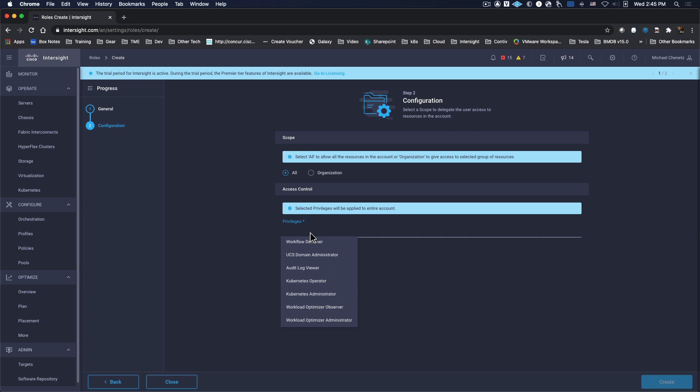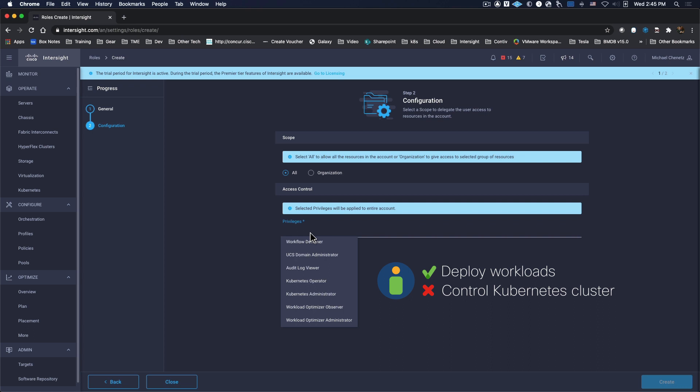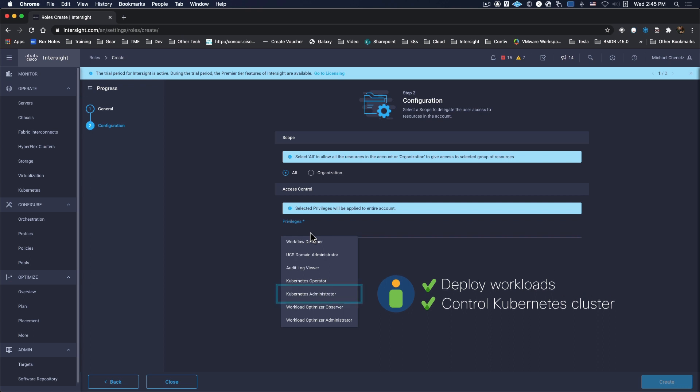When you give users the privileges of Kubernetes Operator, they have the ability to deploy workloads. However, they can't really control the Kubernetes cluster. If they also need the ability to deploy and control clusters, they can be set as a Kubernetes Administrator.